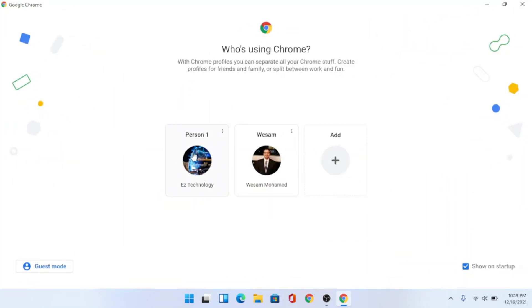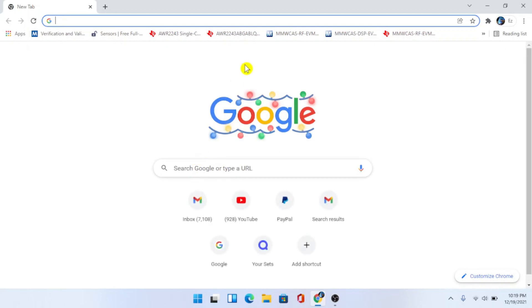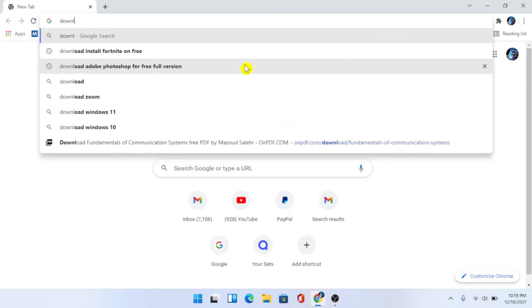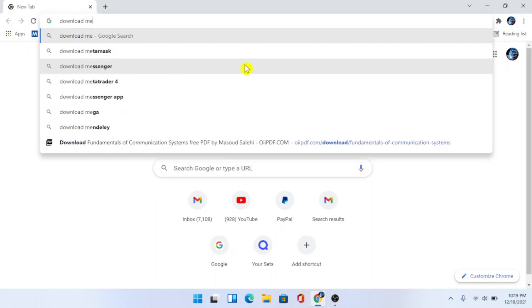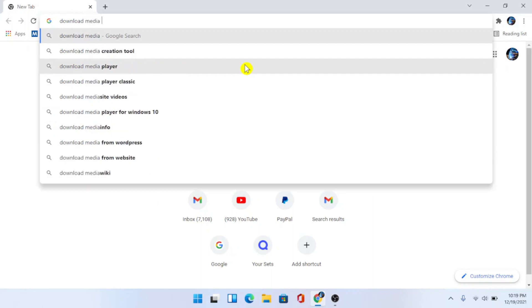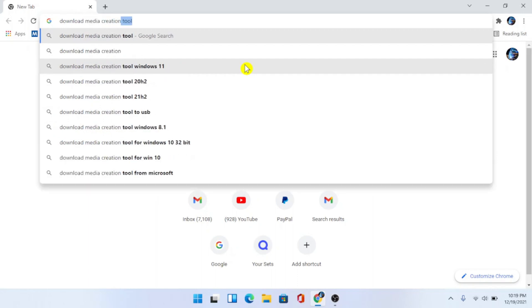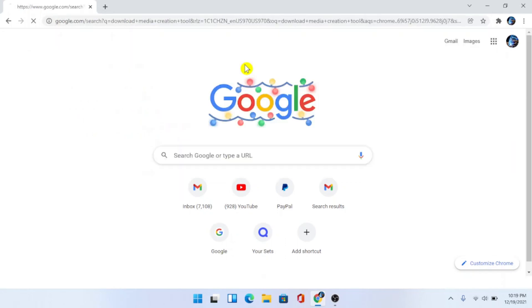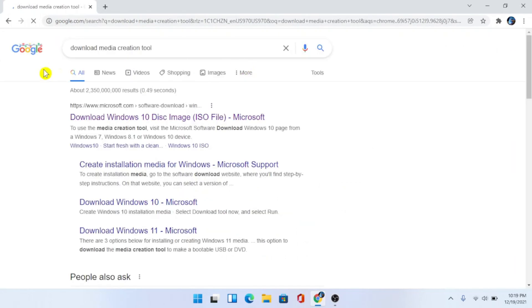Simply open up the internet, choose your account, and type in download media creation tool. The first one would be the Microsoft website.